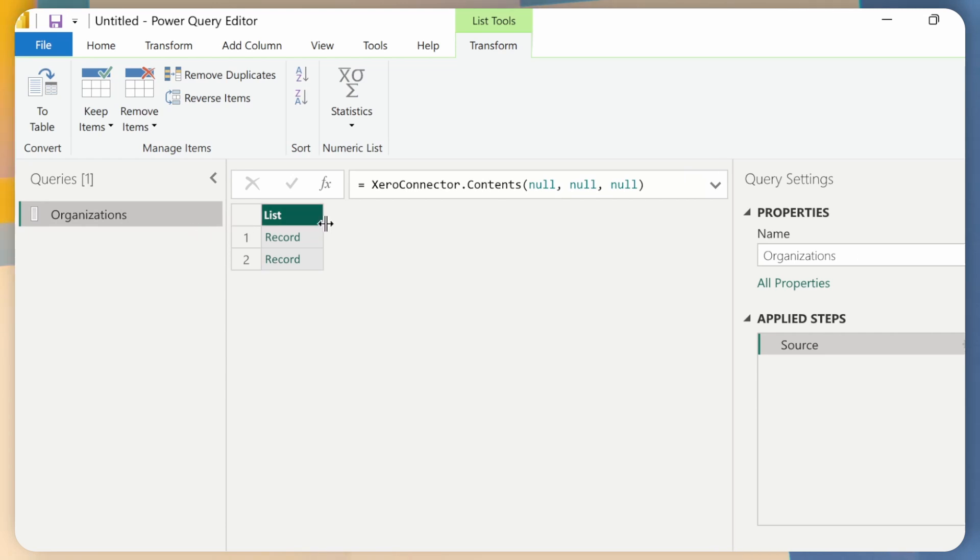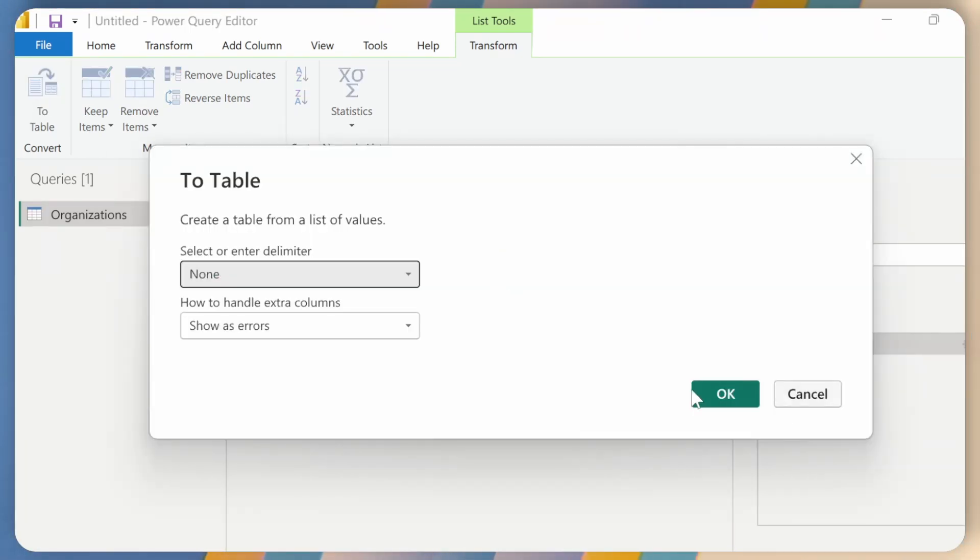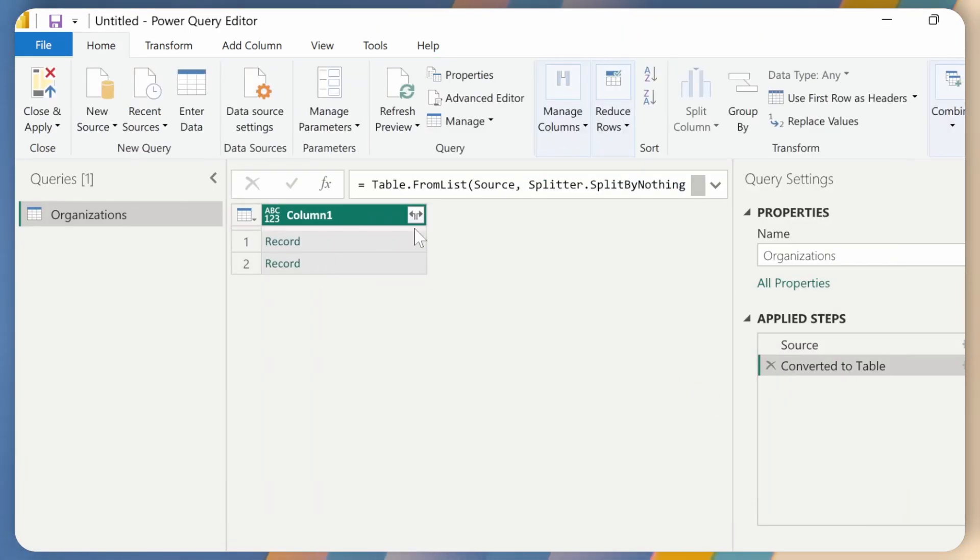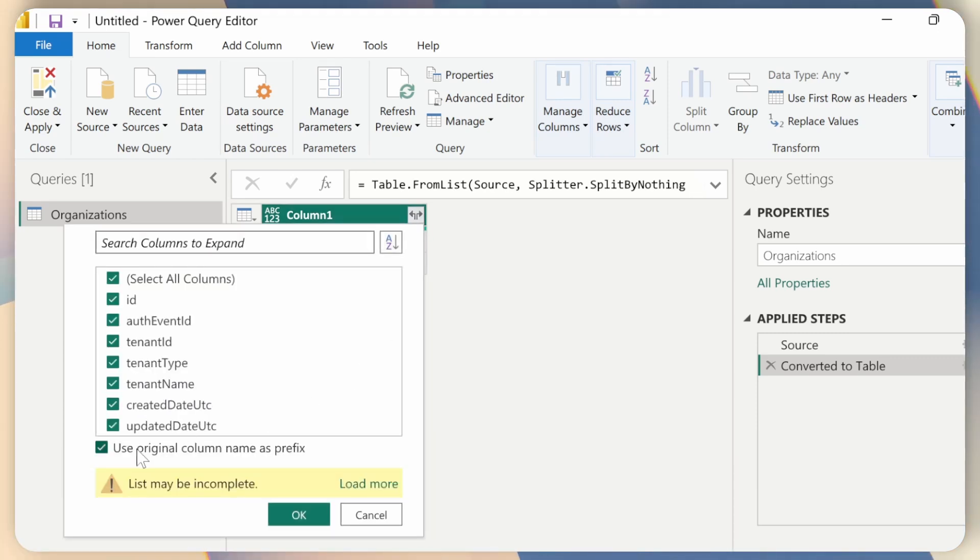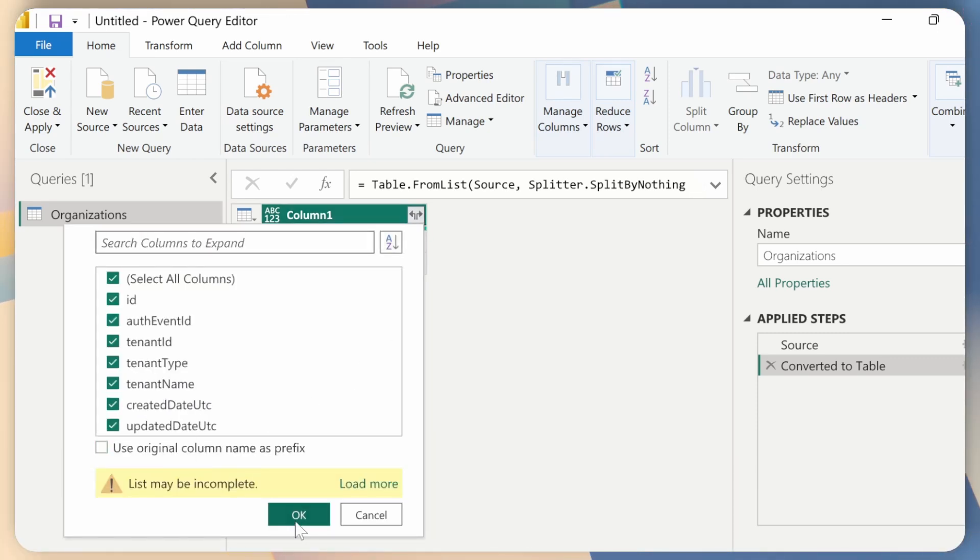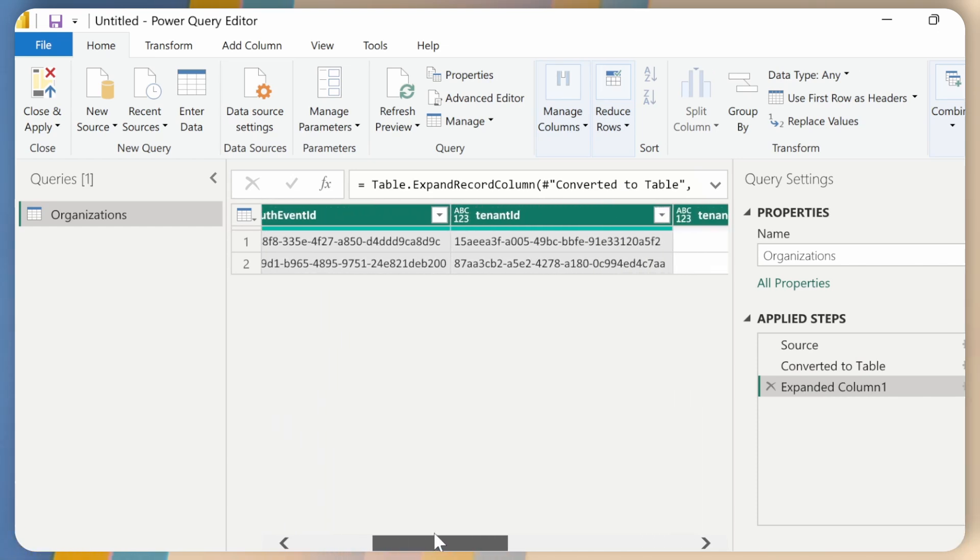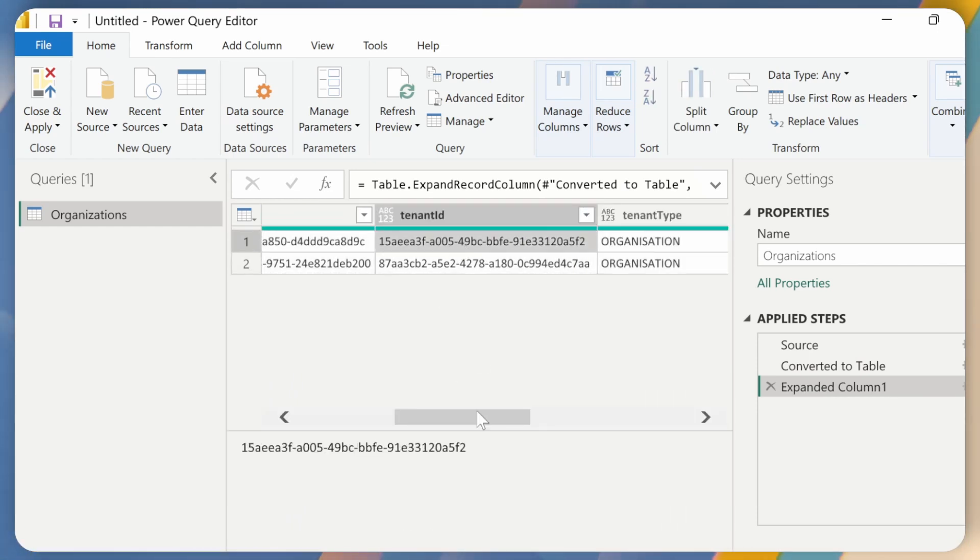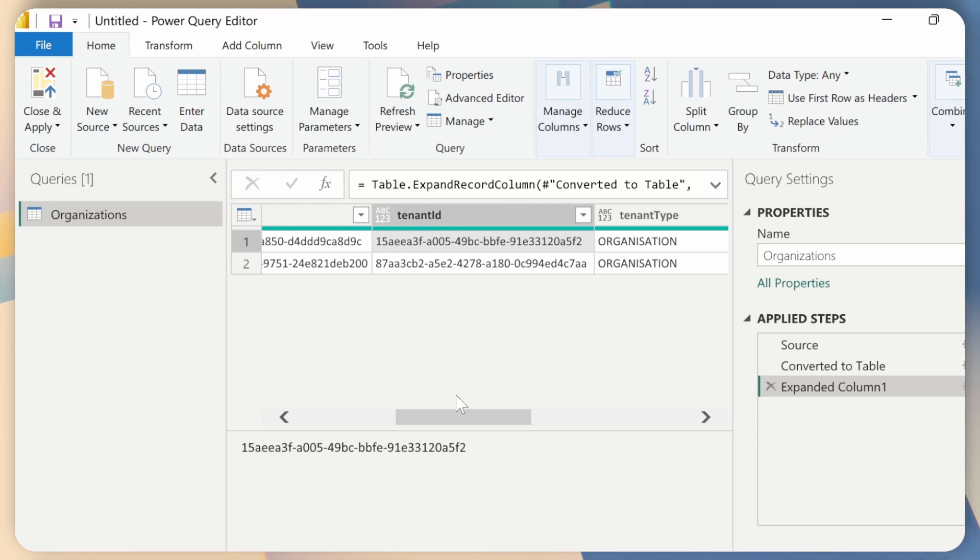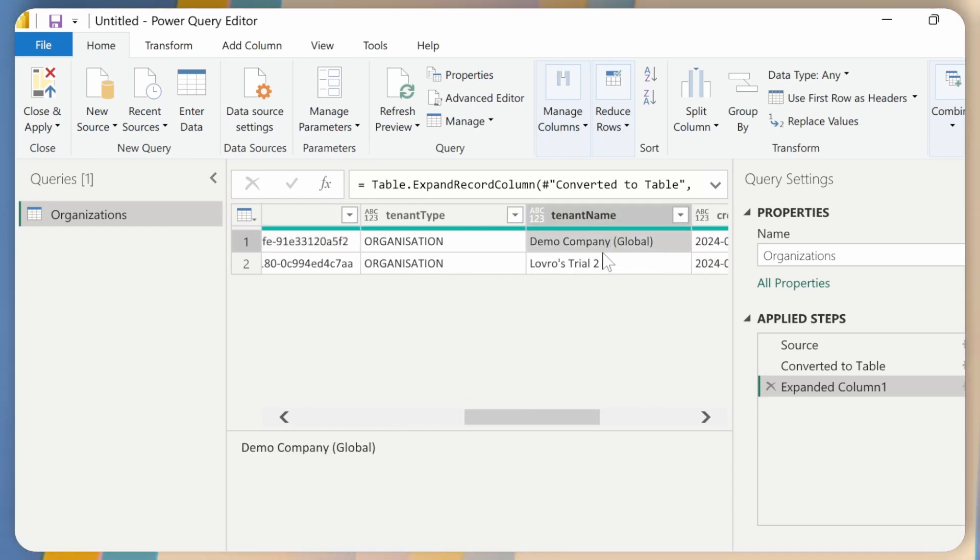And now I will click on Convert to Table. Okay, and I will expand this. I will not use the original column as prefix. And you can see we have quite some parameters here. This tenant ID is the parameter which we want, but it doesn't tell us much on its own. There is this tenant ID which is more descriptive for us.